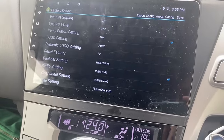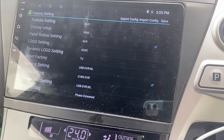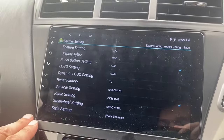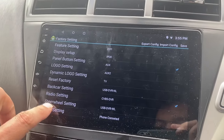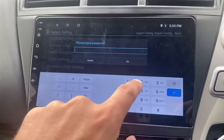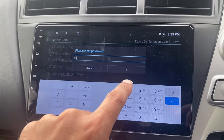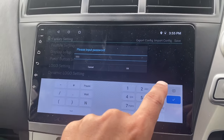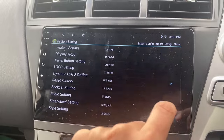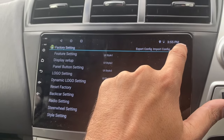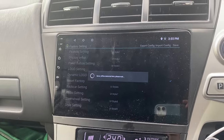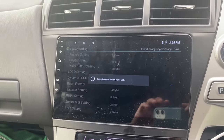Now you're in the system settings. In here you can do a few things, like you can change your style settings, which I'll show you here. The password for this should be 111333 — triple one, triple three. I'll put it back to the original style, save that, and that should revert it back to how it was from the factory.